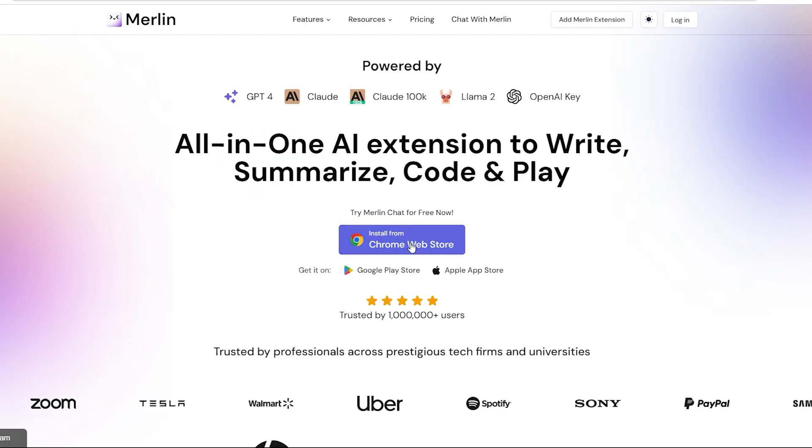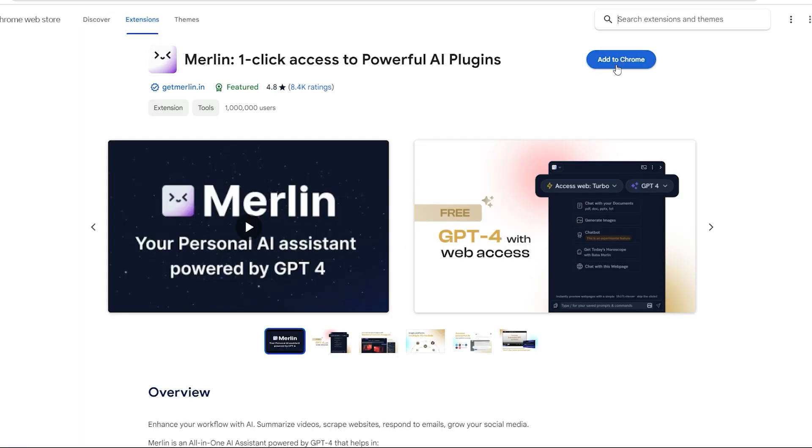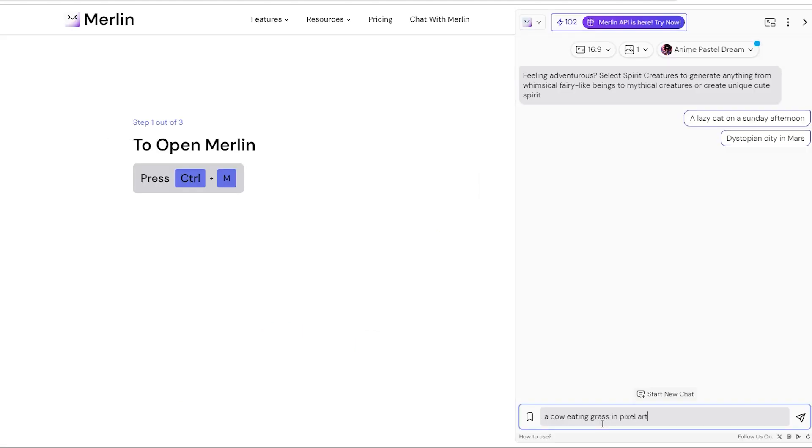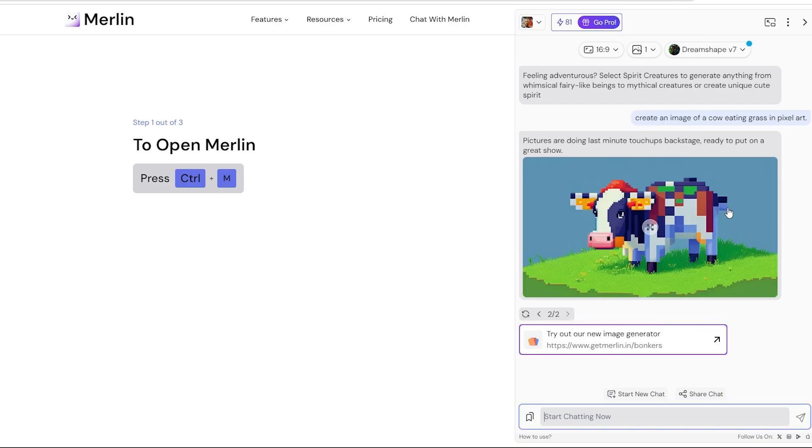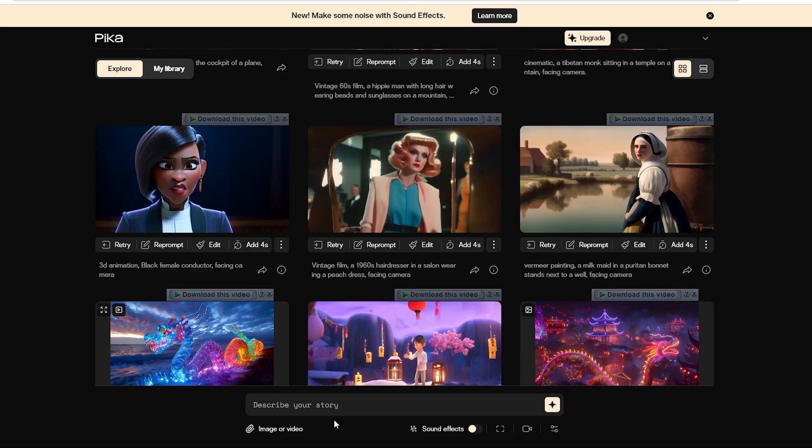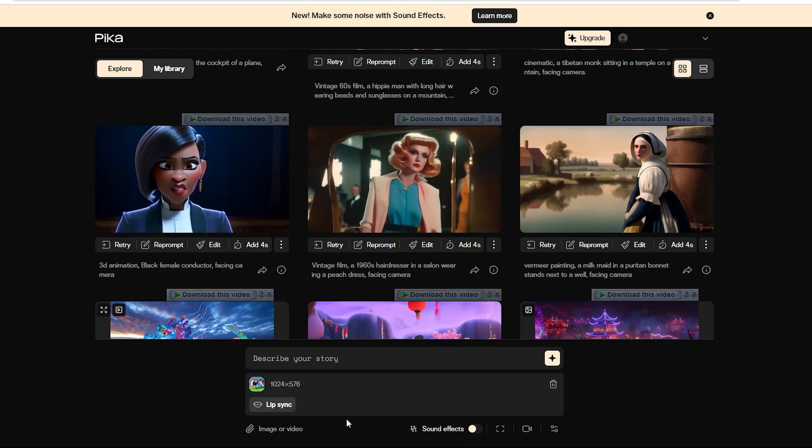You'll have to download its Google extension. The link is in the description. And use it to create an image of a cow eating grass in pixel art. Here's the picture it generated. We just grabbed it and placed it here, adding the prompt cow eating grass. And then we generated many more images.